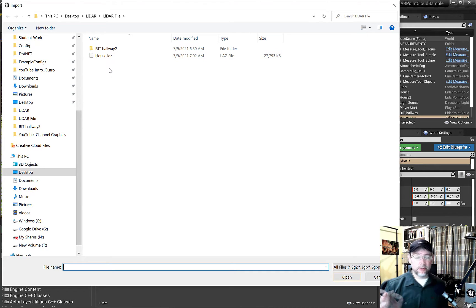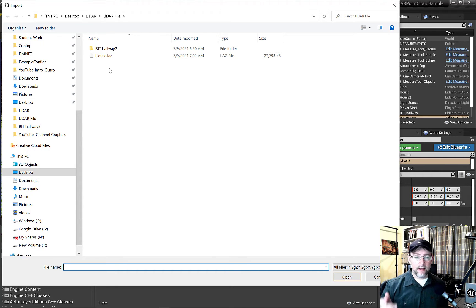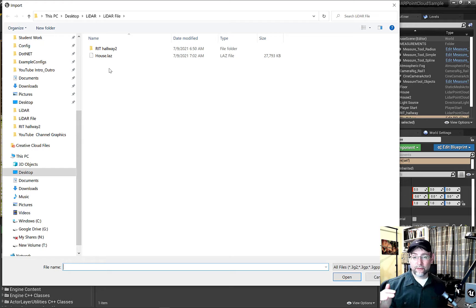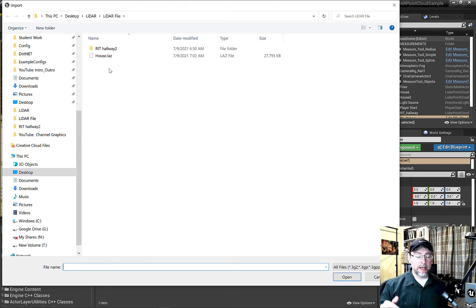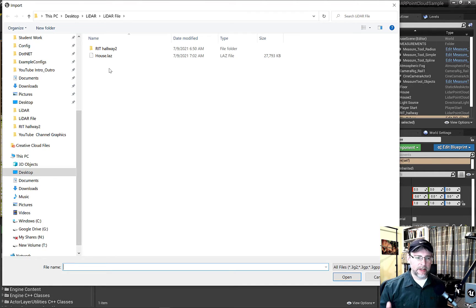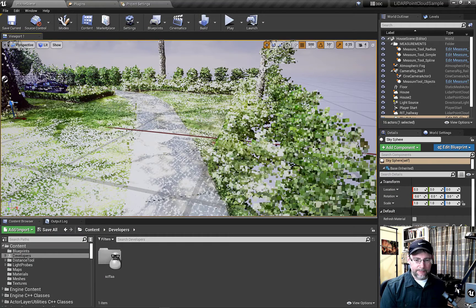LAZ is pretty similar to the LAS file type that I mentioned in the previous video. It's a binary file. LAZ is slightly more preferred because it's got better compression. But in Unreal it's just been added as an acceptable file type for Unreal 4.27 and higher. Brought that in.